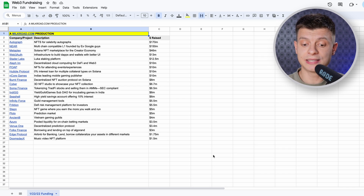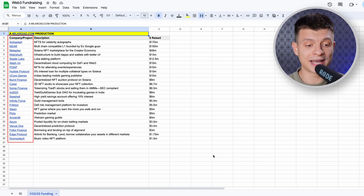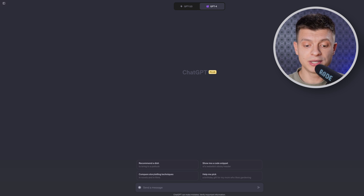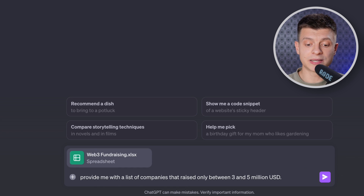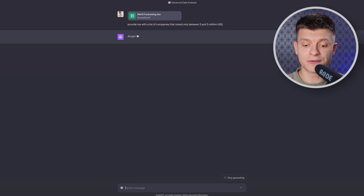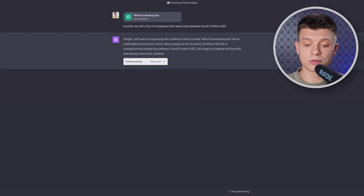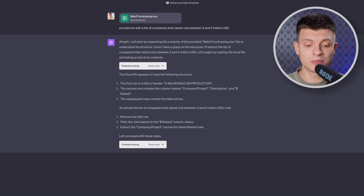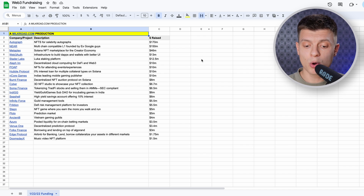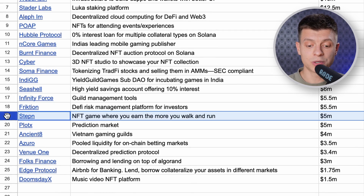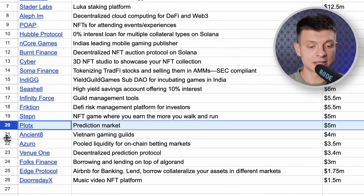I have this spreadsheet that contains data on a number of companies and the money they have raised. Let's drop this Excel file into ChatGPT and ask it to provide me with the list of companies that raised only between 3 and 5 million USD. By default it is going to break down the structure of the file, the steps ChatGPT is taking to complete my request, and then I get my answer — the list of companies that raised between 3 and 5 million. If we go back to that spreadsheet we'll see that the answer was correct. It understood my request, analyzed the content of the spreadsheet, and provided me with the correct answer.